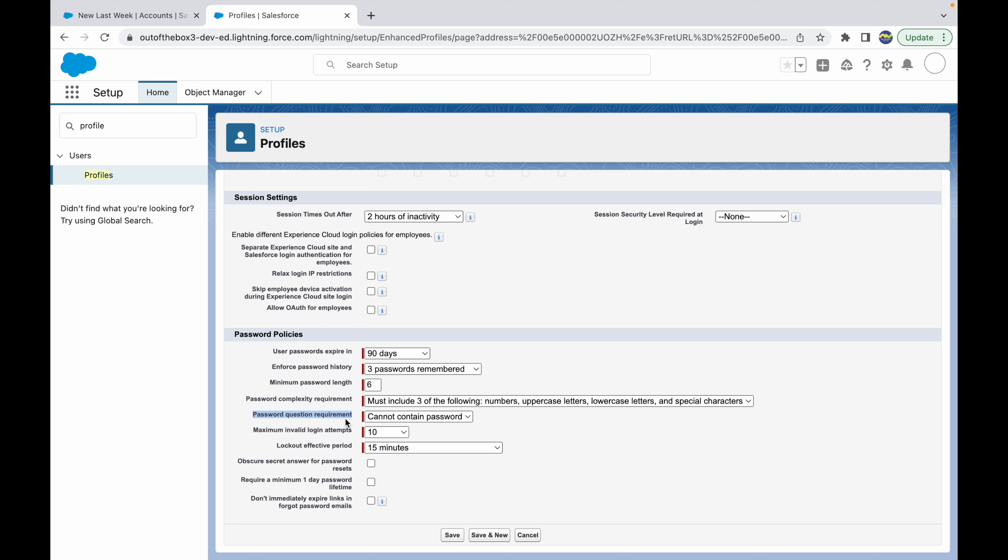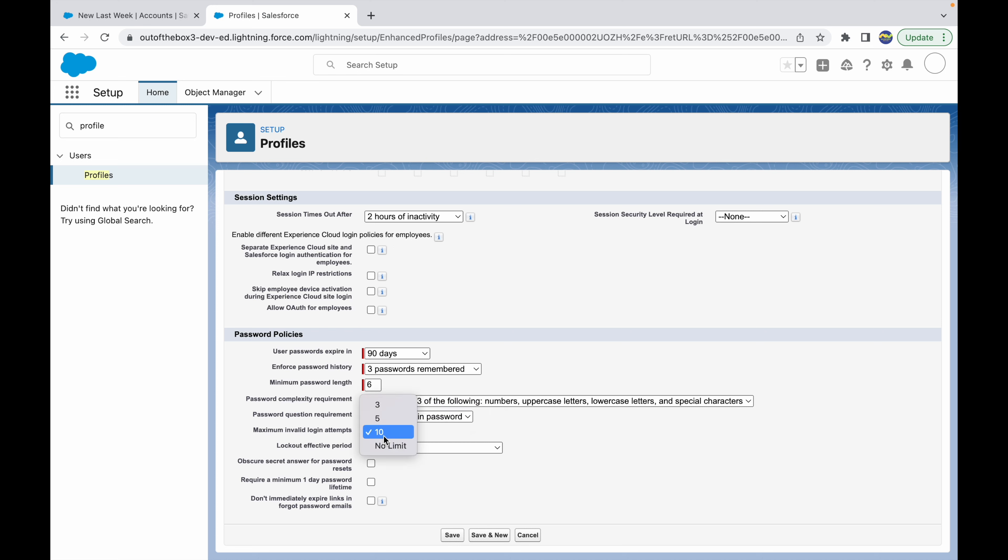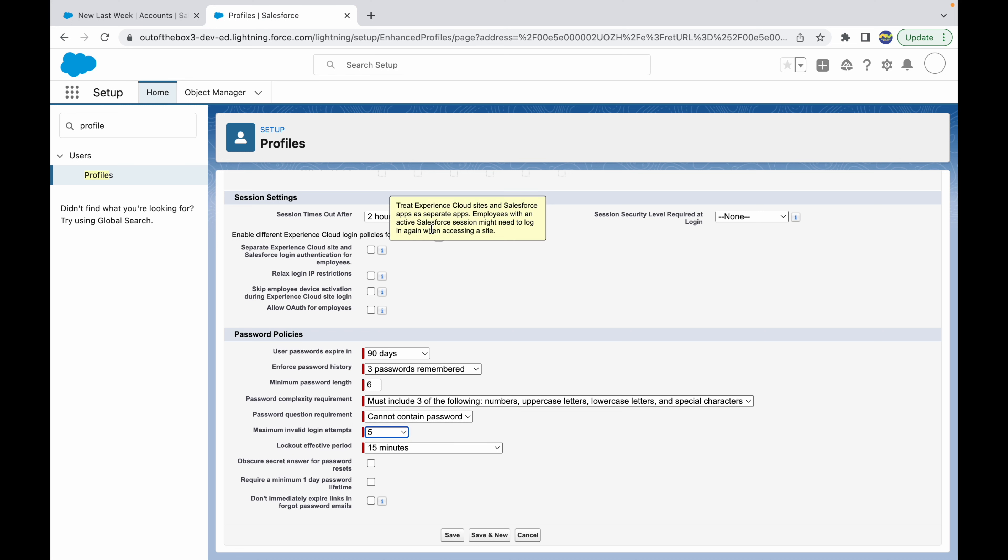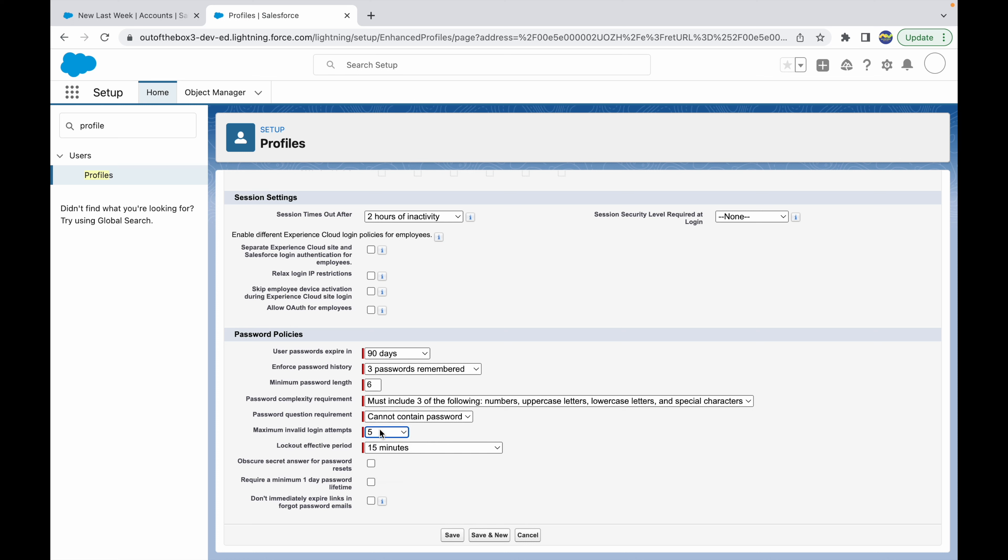What are the maximum invalid login attempts? You can set it to five or three, or you can set it as no limit. Once you reach your maximum login attempts, Salesforce blocks your login and your Salesforce administrator has to send you a reset password link. I'll set it as five.